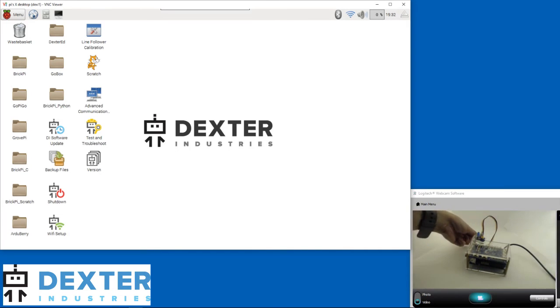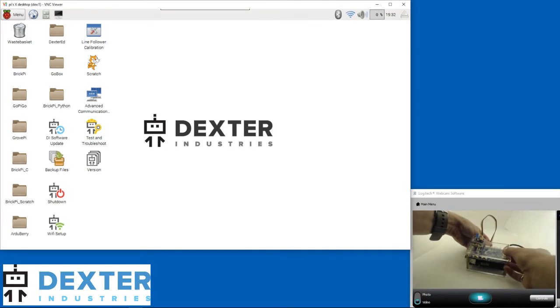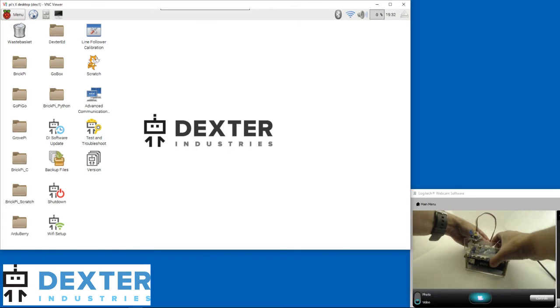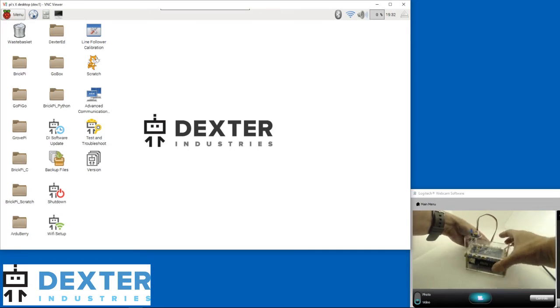We also need to connect the LED to the GrowthPi. I've selected port D2. The connection can only go in one way, you can't go wrong.